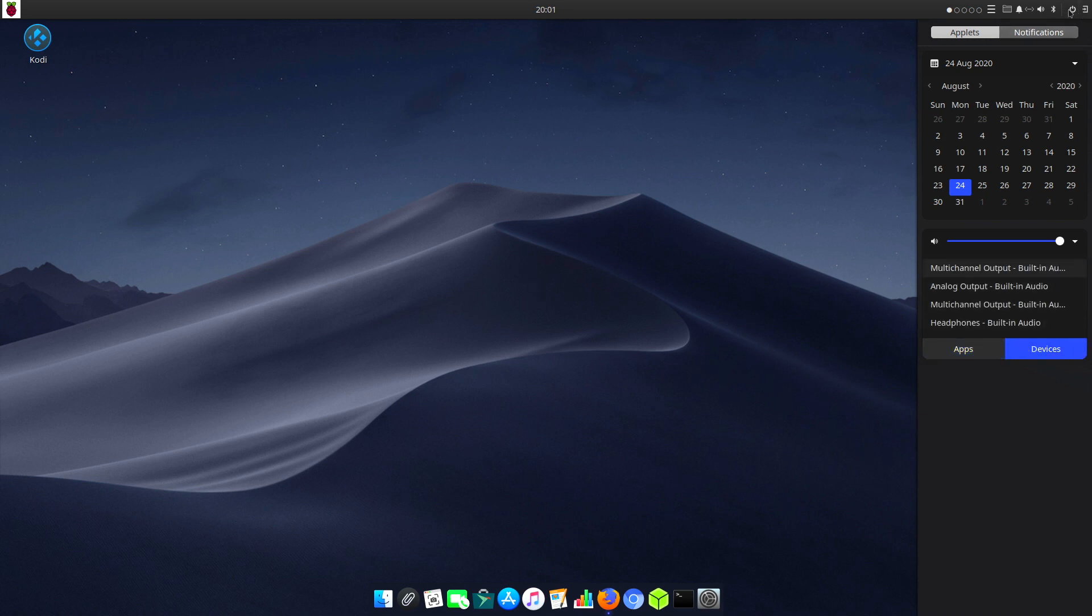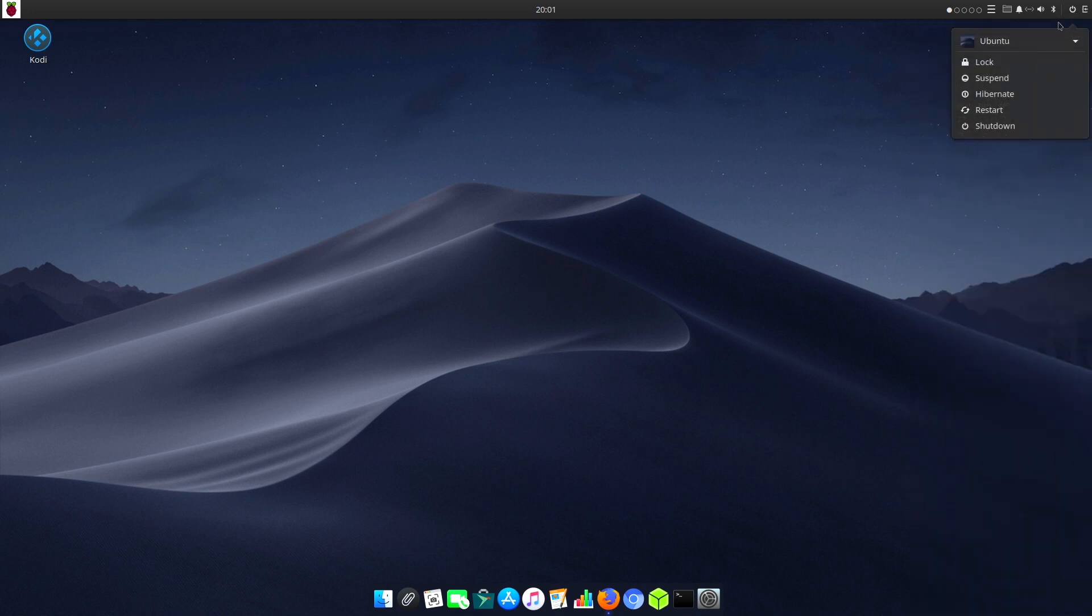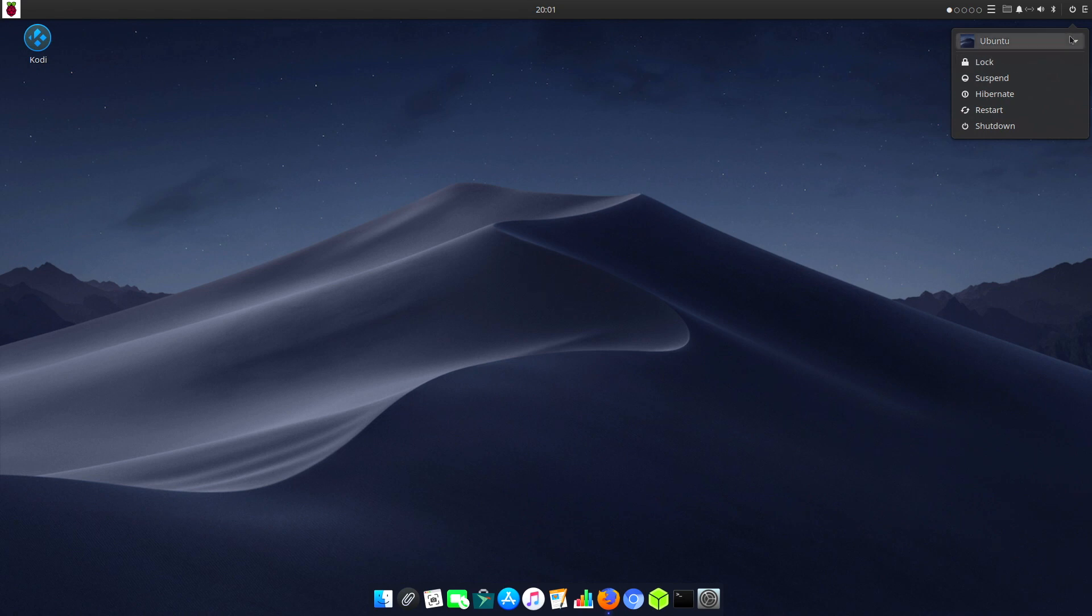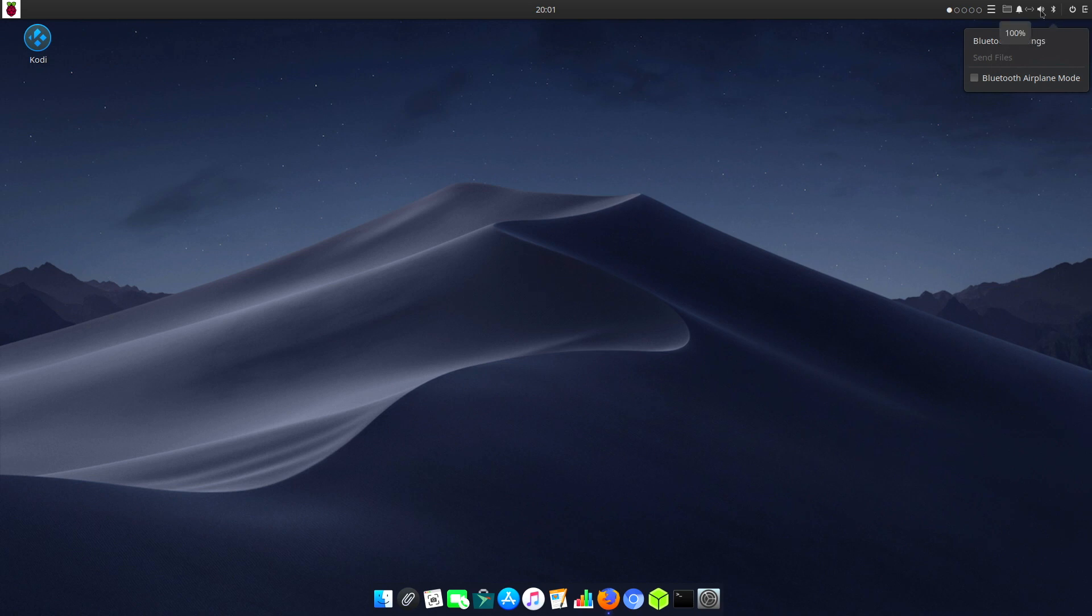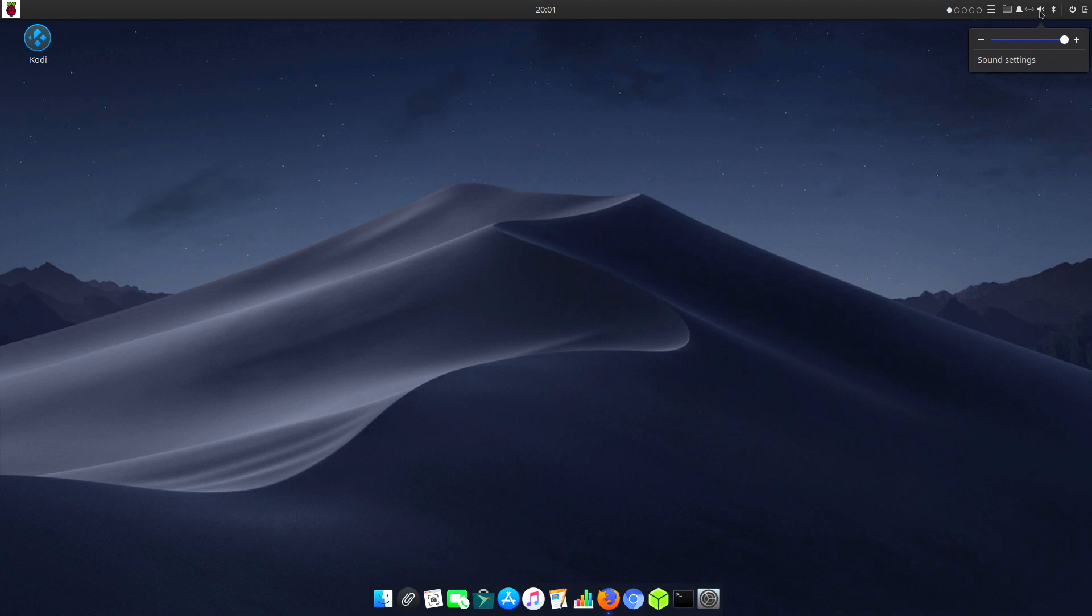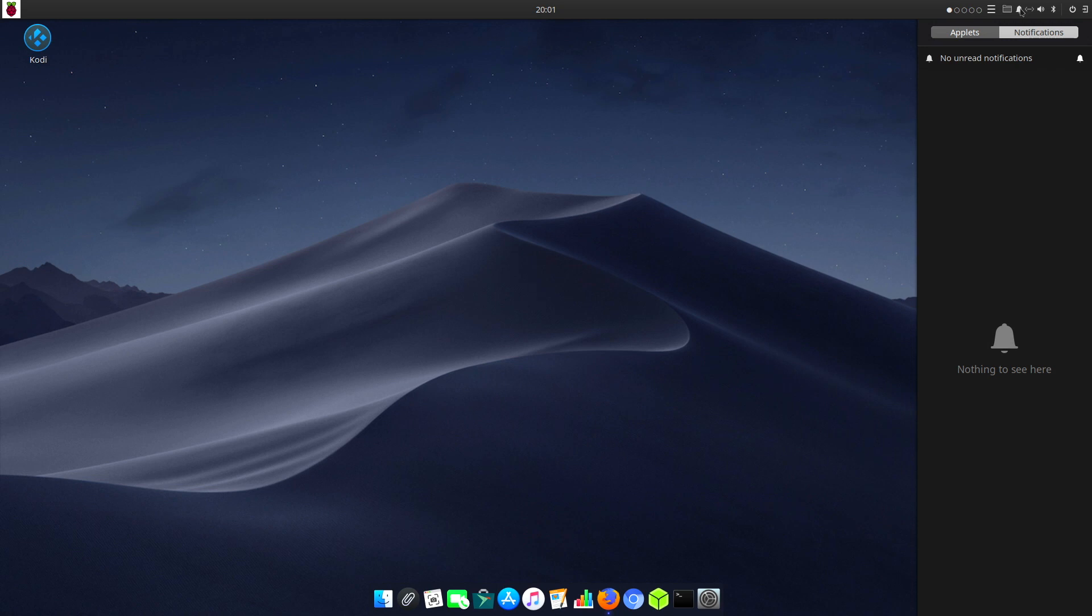Next to that we have the Power menu with Lock, Suspend, Hibernate, Restart, Shutdown, and Logout. Next to that we have Bluetooth access, Bluetooth settings, volume settings, sound settings, and network settings.